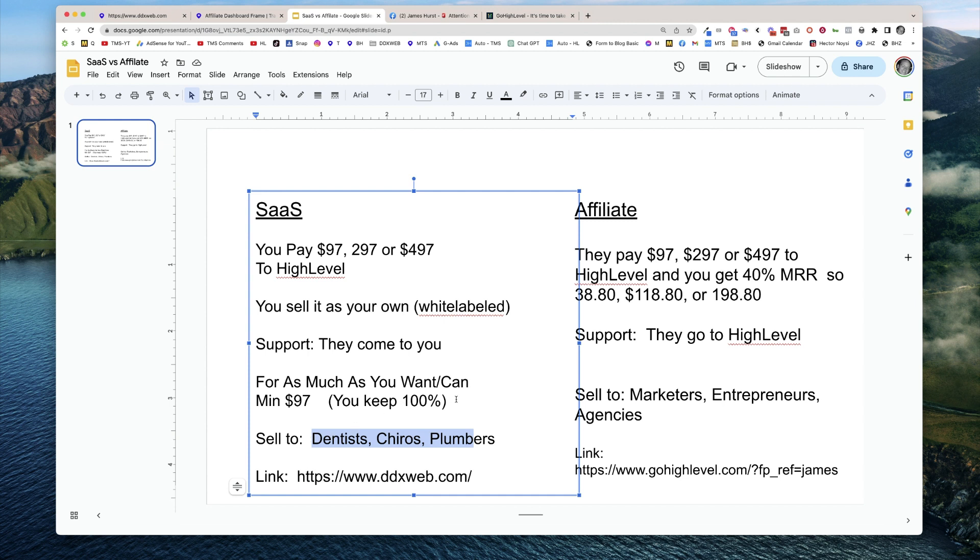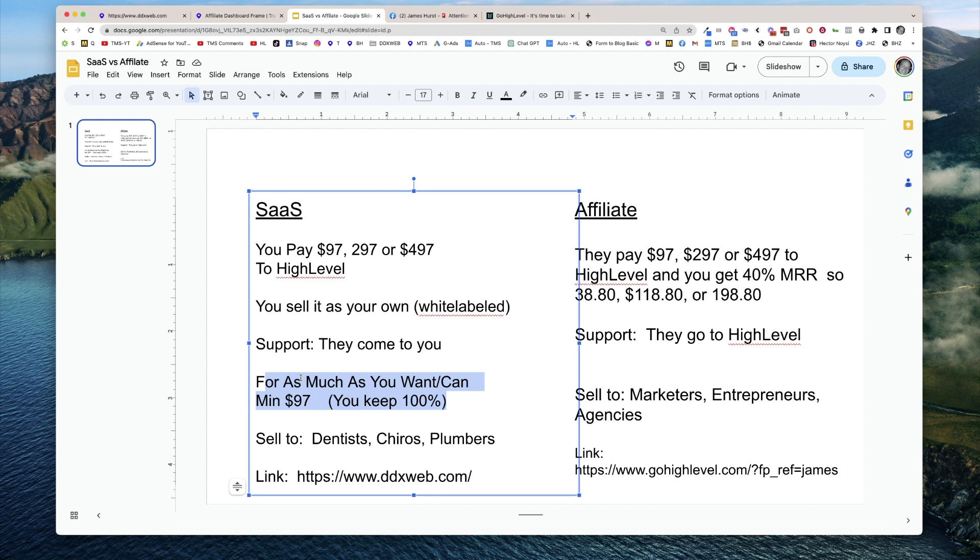The great news is that you get to keep 100% of the revenue. You also can charge as much as you possibly want, as much as you can. You can bundle it up with the package. You can just charge, I think the minimum is $97 a month.